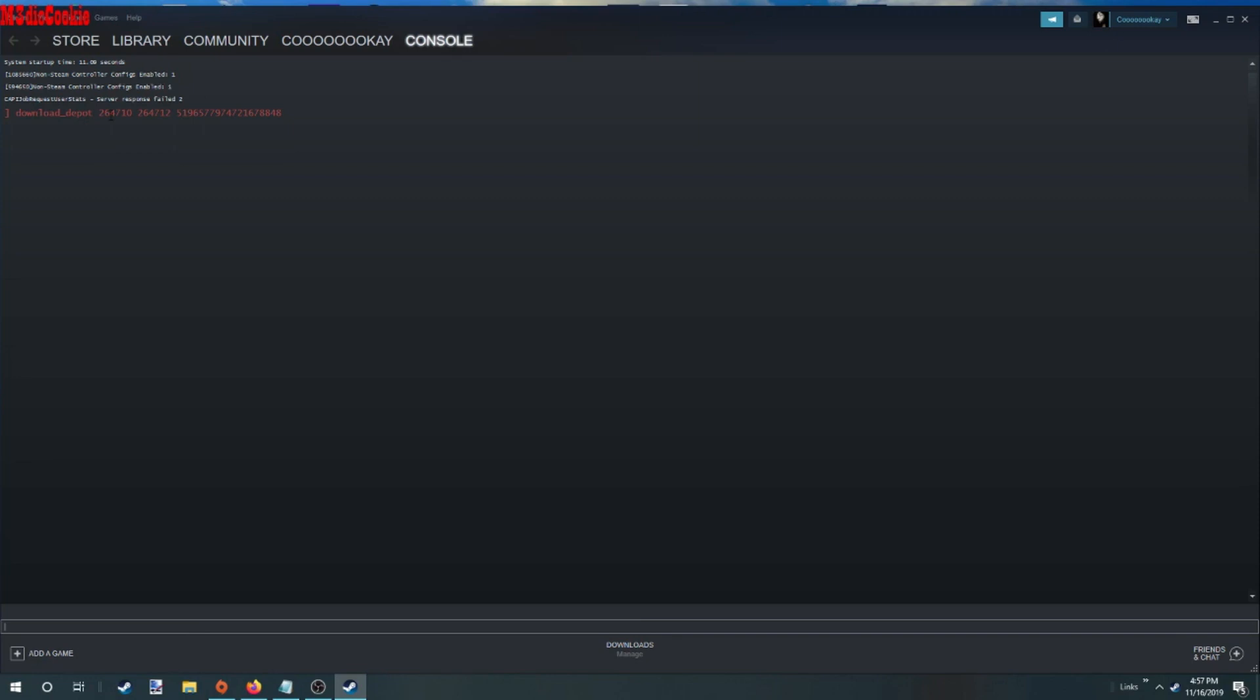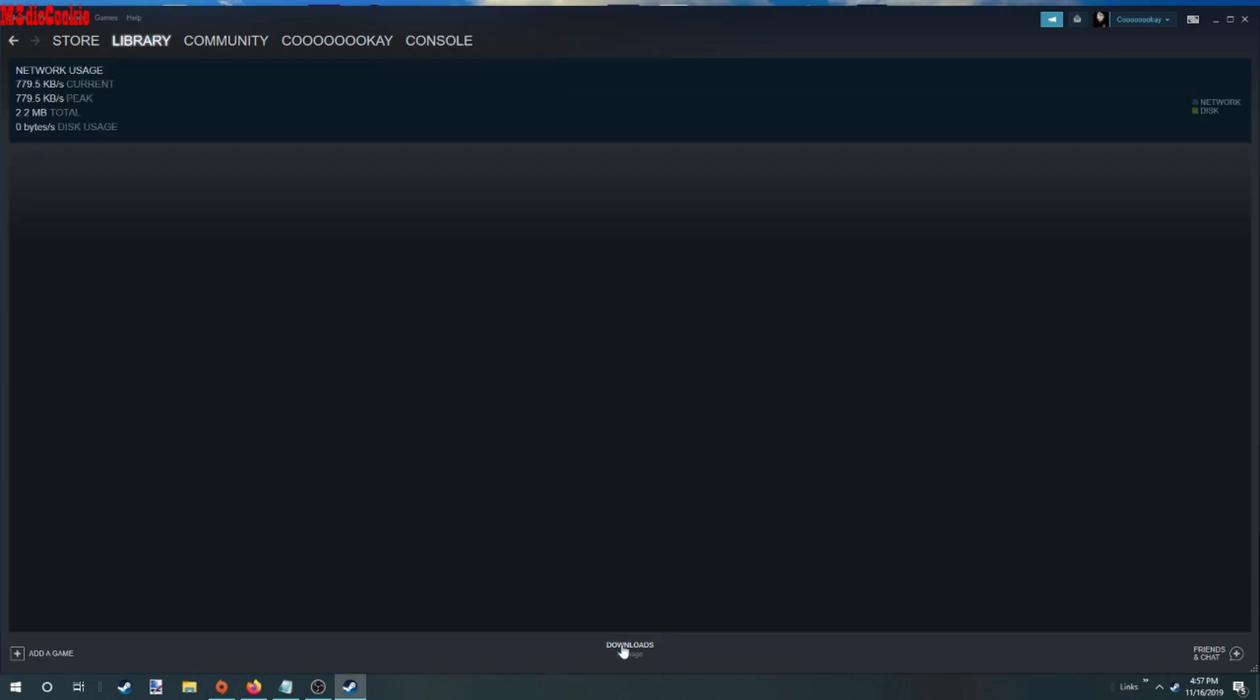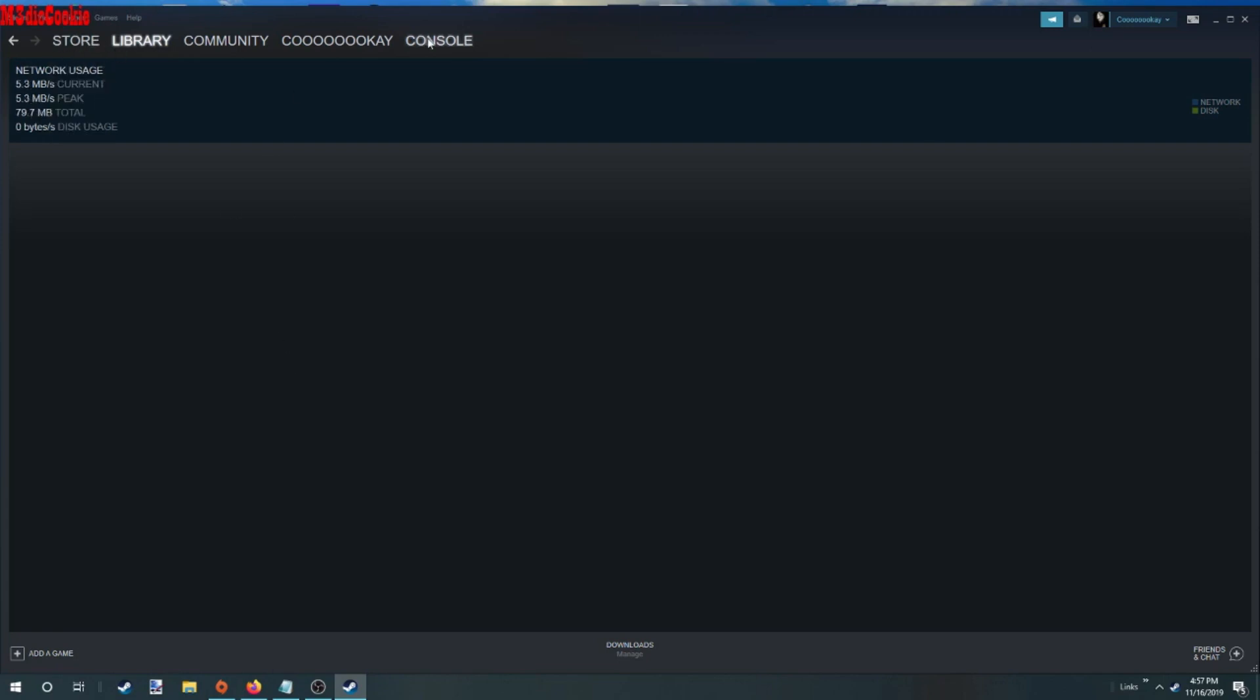Now this is all you're really going to see. It already started to download. This is all you're going to see. You're not going to see any extra information from the console.